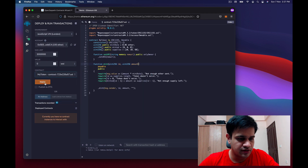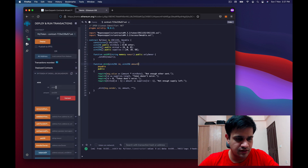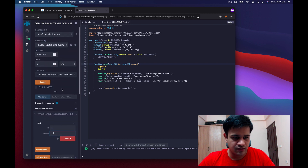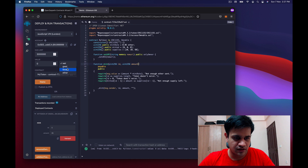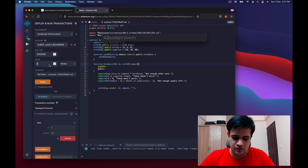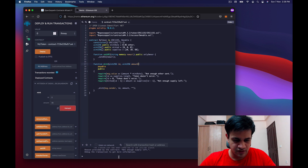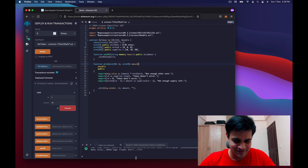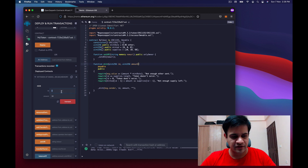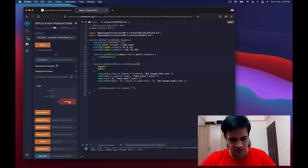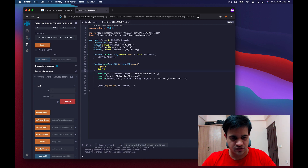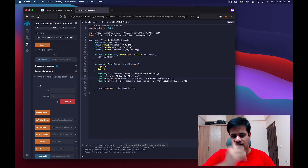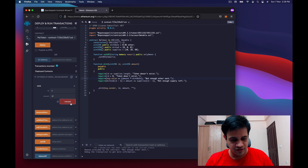After deploying, I test minting token ID 1 with amount 11 and send 550 finney (0.05 × 11). It returns 'not enough supply left' — correct. If I try amount 10 with insufficient ether it says 'not enough ether sent'. I also verify that the ether check happens after the token validity check by trying amount 4.